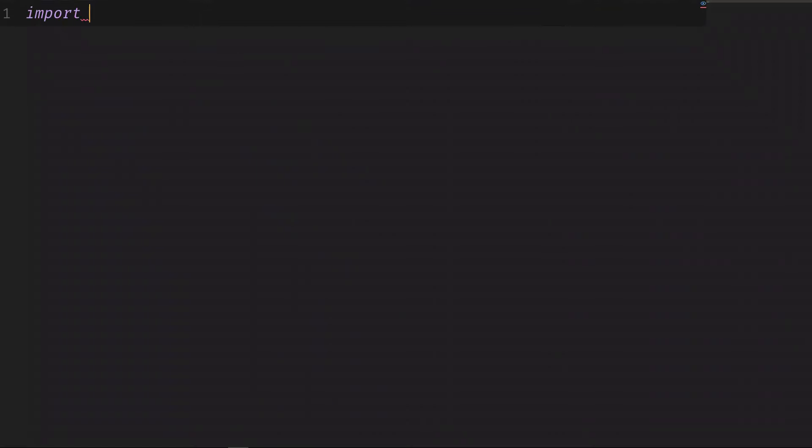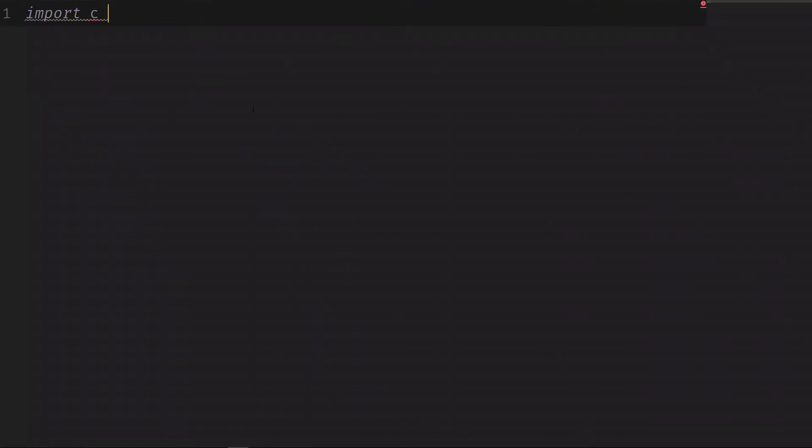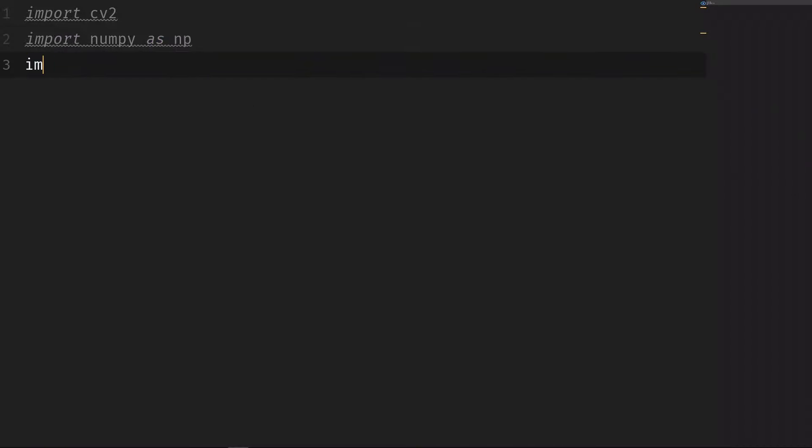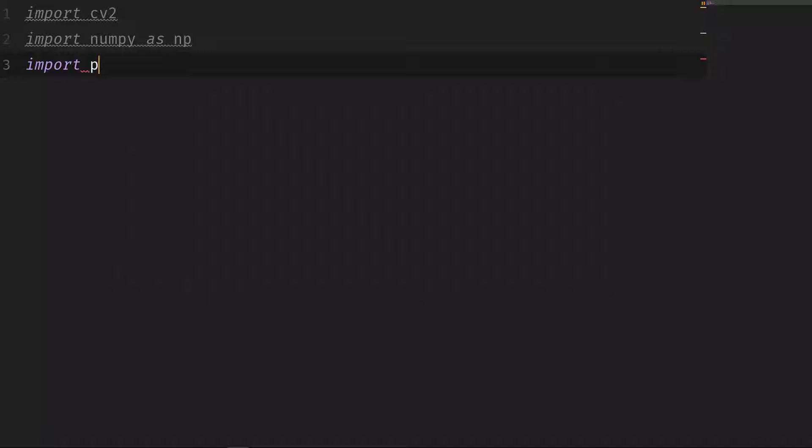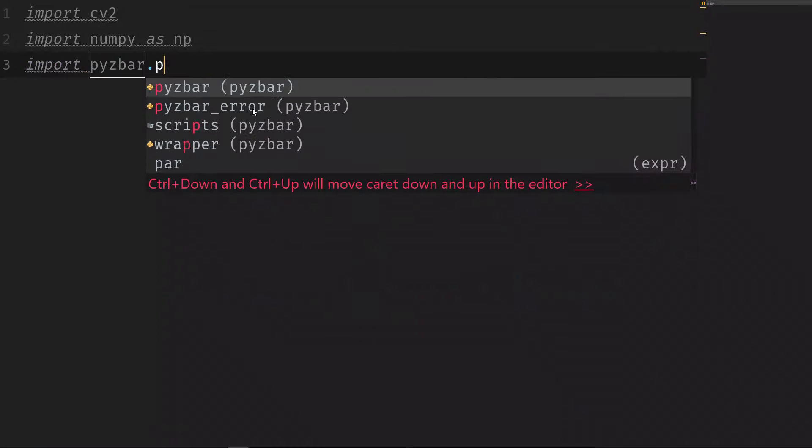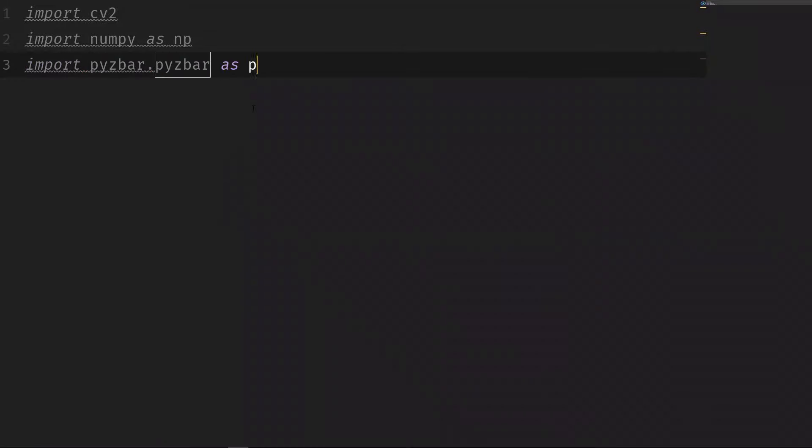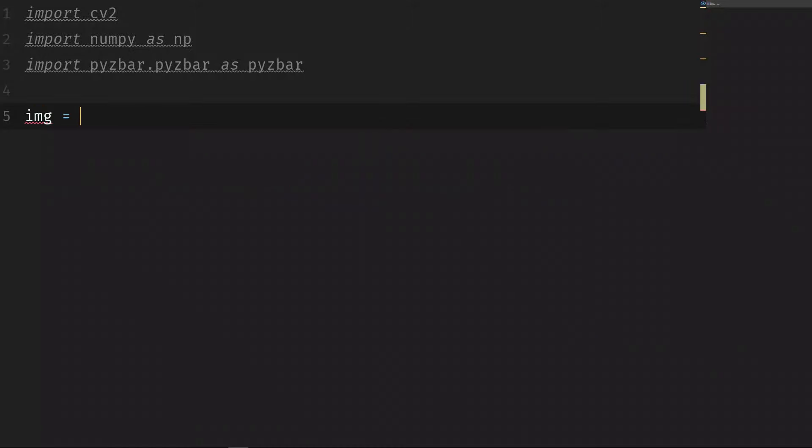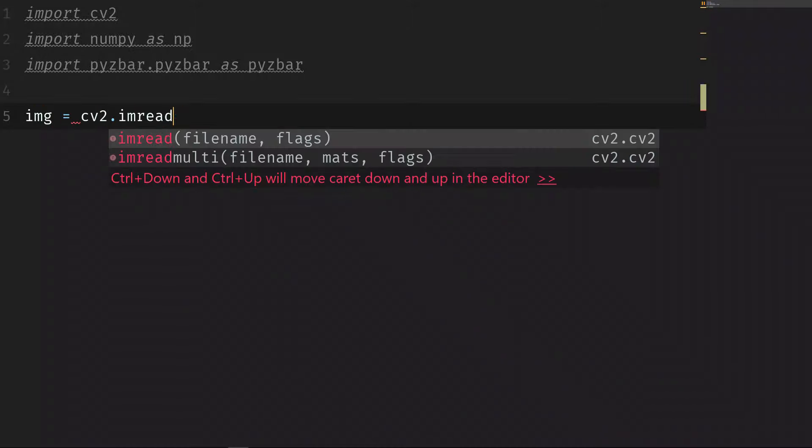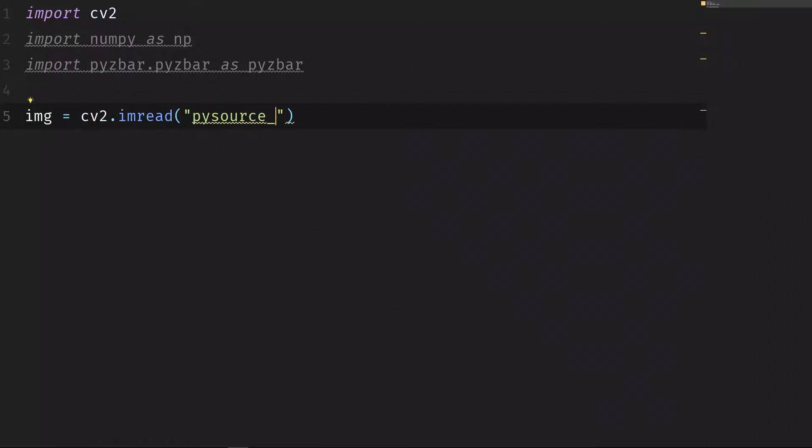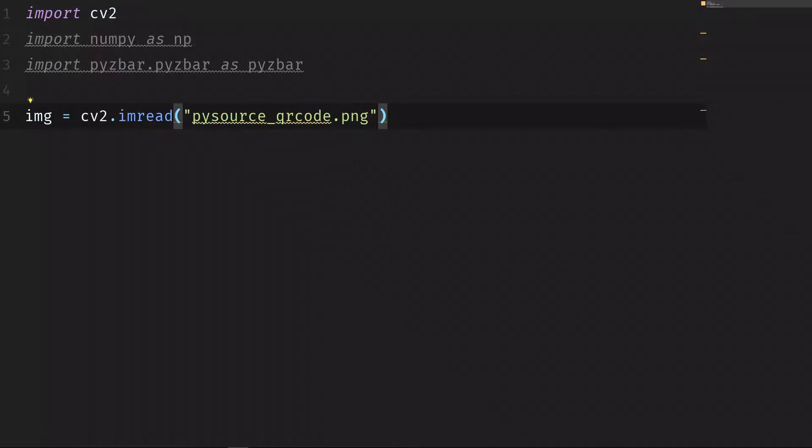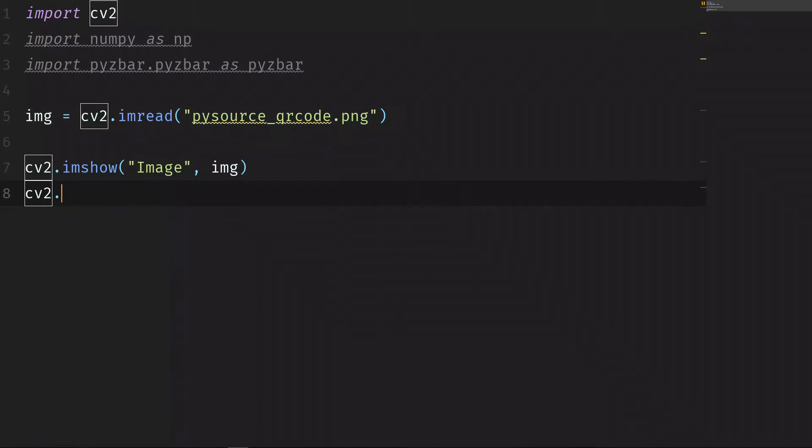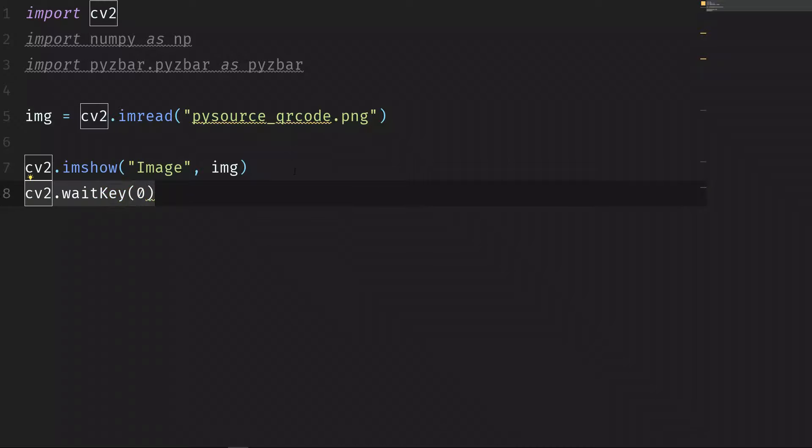Let's now import all the modules and start with the detection. We import CV2, we import NumPy as NP, we import PyZBar.PyZBar as PyZBar. Let's load an image, an image with the QR code. img is equal to CV2.imread PySourceQRCode.png - you can use your own image or download this one from the link in the description. Let's first show this image: CV2.imshow image and then img, and CV2.waitKey(0) to hold the image open. And I'm going to run this script.